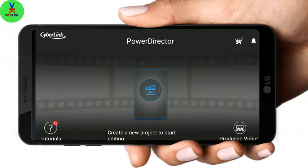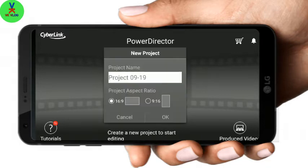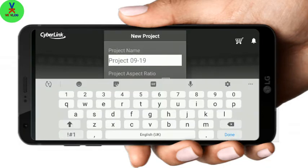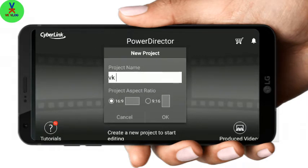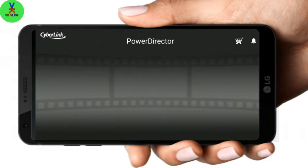Now, if you want to open the PowerDark, click on the new project. Click on the name of the project if you want to add the name of the project. I will show you how to talk about the narration.